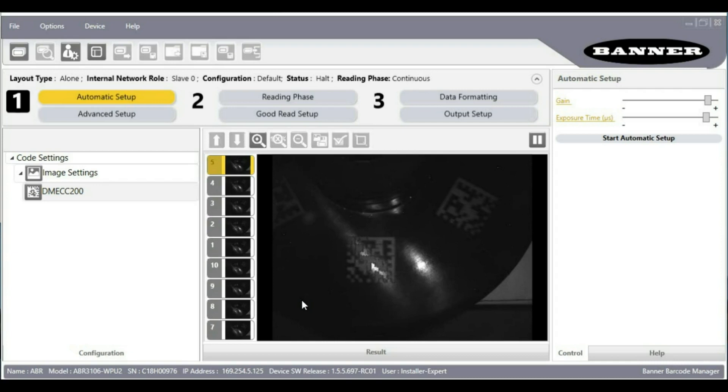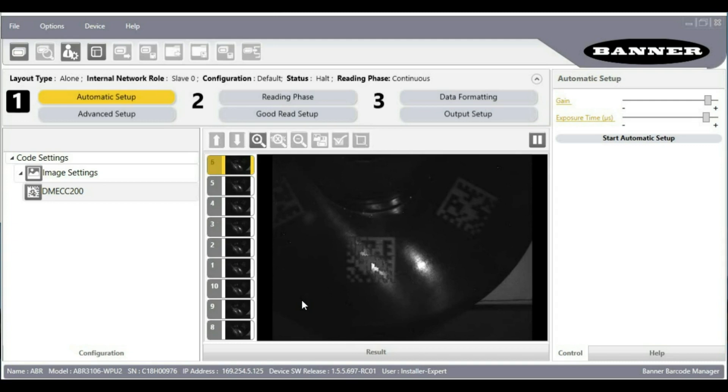I have the reader a little over an inch away looking straight down at the part perpendicular to the surface. You can tell we're getting some bright reflections in the middle of the part that could interfere with our reading.